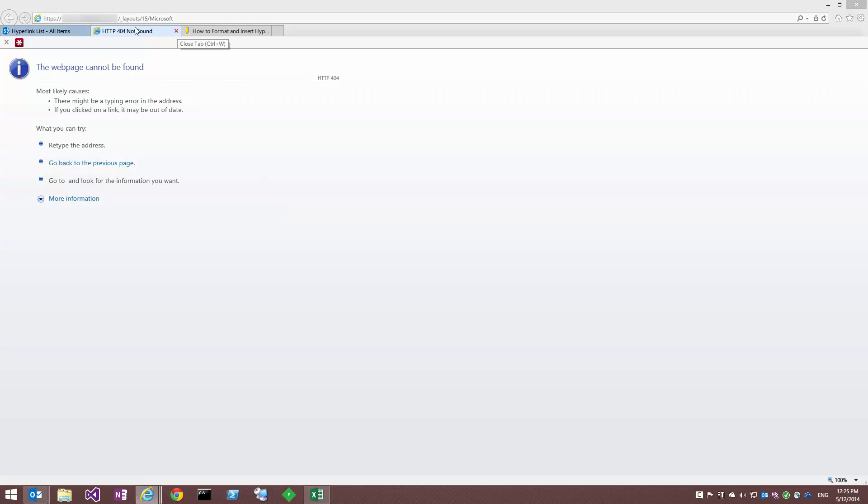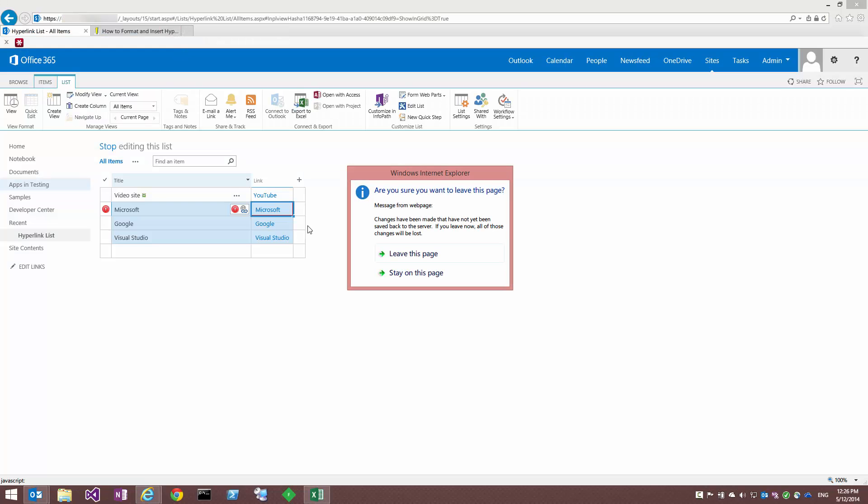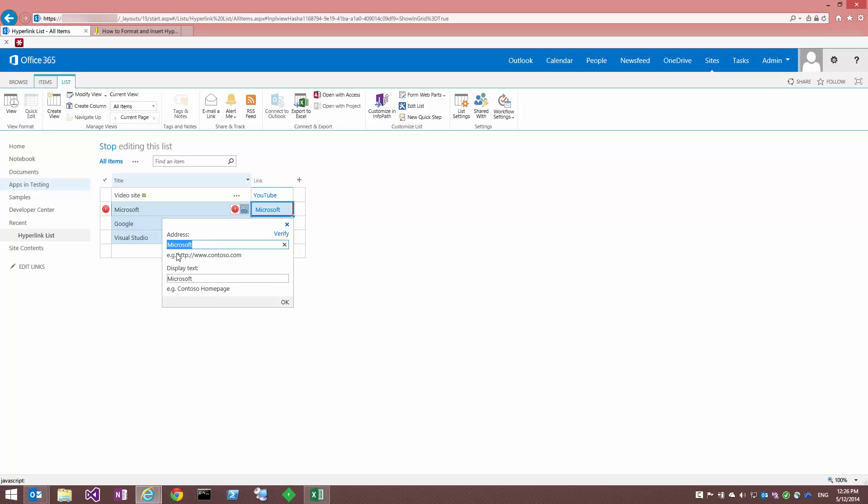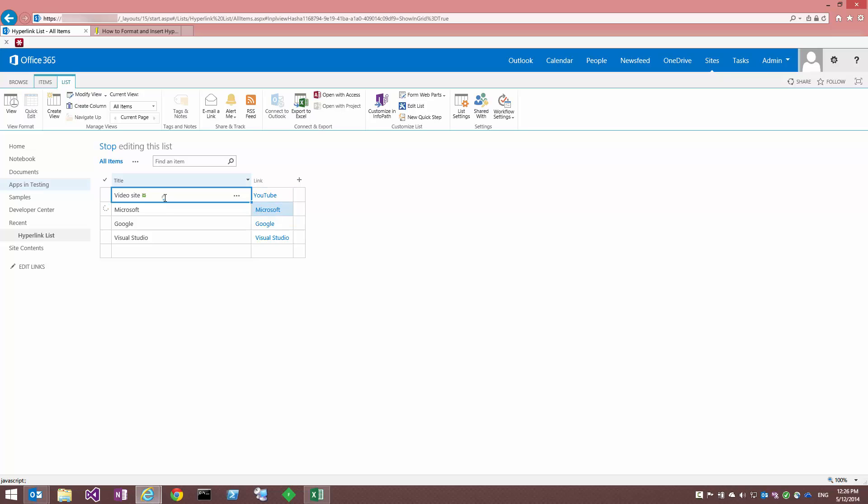Close that tab, stay here. But if I click on the little URL symbol, hyperlink editor, you can see that the link hasn't come through. It's just the display text. Okay, so that obviously is no good.